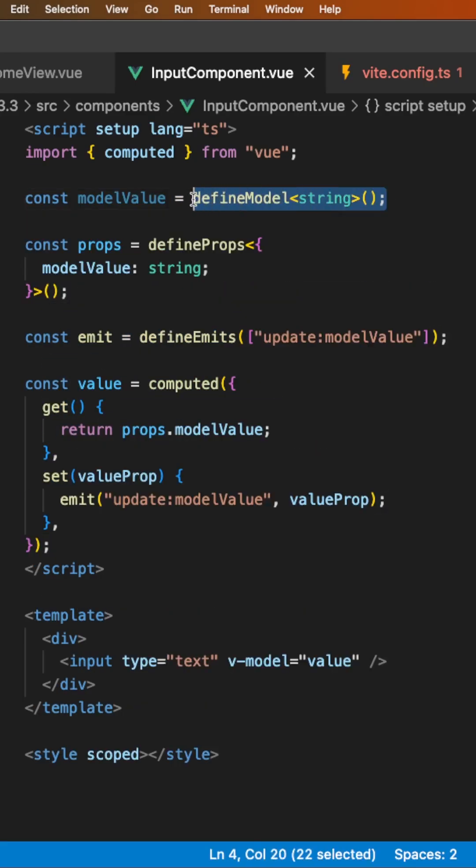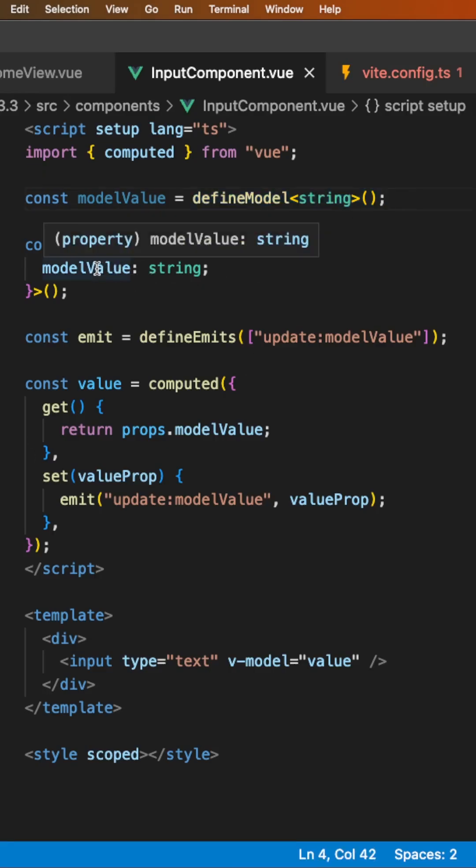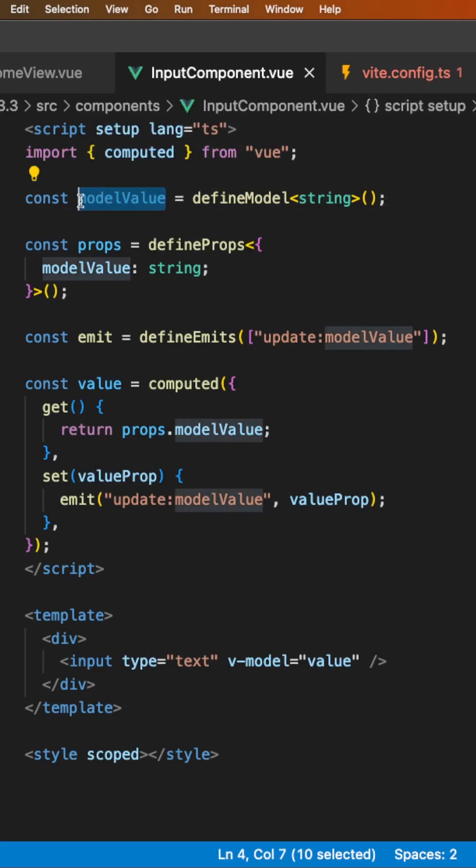With the defineModel macro, you no longer have to define all this logic. It's going to automatically register this prop of modelValue and return a ref that can be directly mutated in this component.